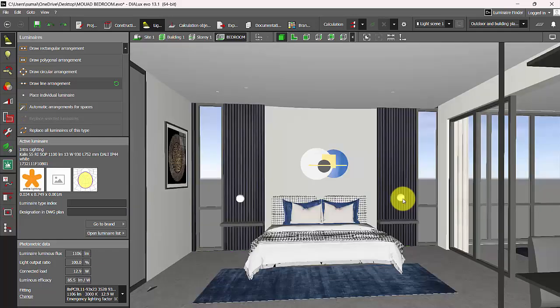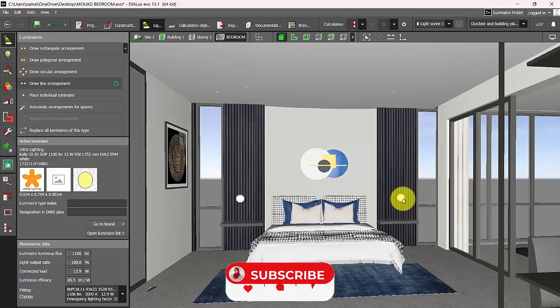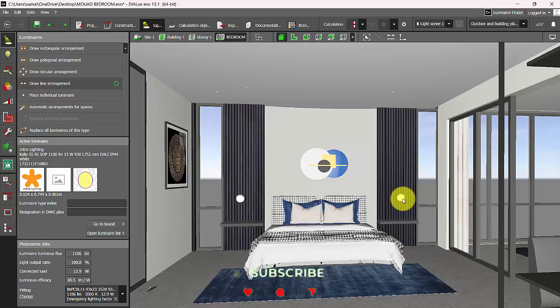So this is it guys in this video. If you found this video helpful, please do hit a thumbs up, subscribe to my channel, and stay tuned to explore more in Dialux with me. Thank you.